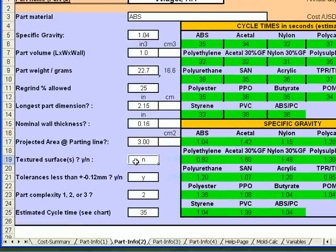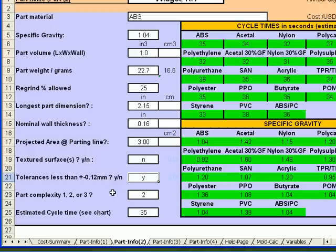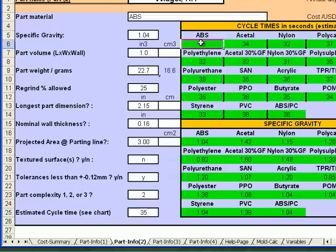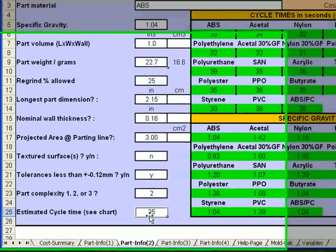We still do not have a textured part needed. And the tolerances are less than plus or minus 0.12 millimeters, so we answer yes. The part complexity again for this part is a 2. The estimated cycle time from our chart above is 35 seconds for the second part, the widget right hand.